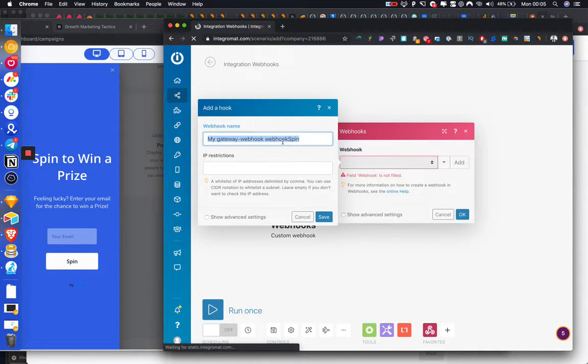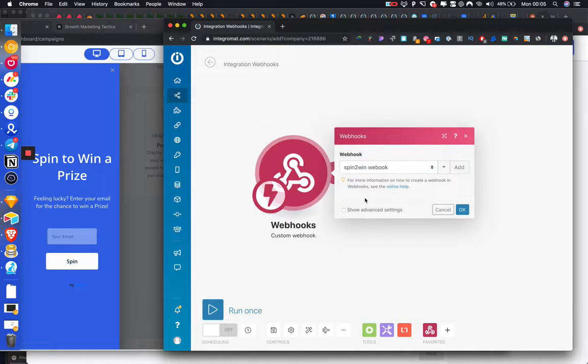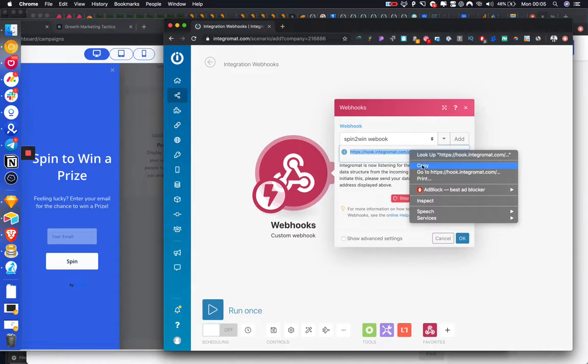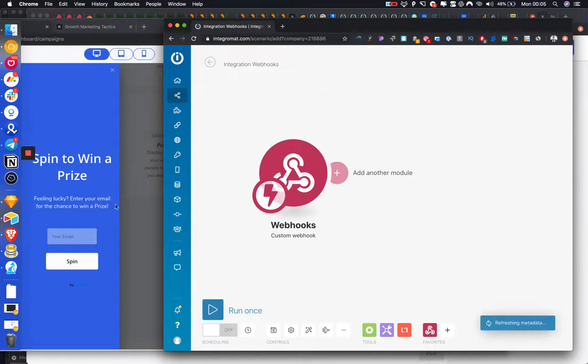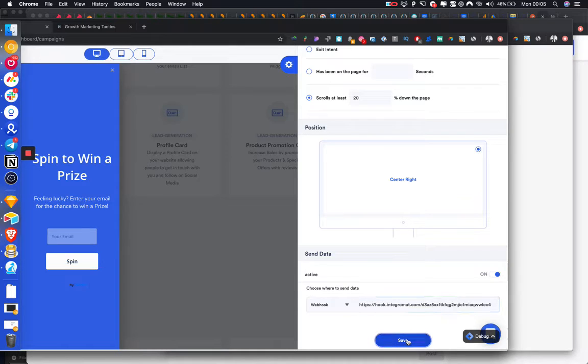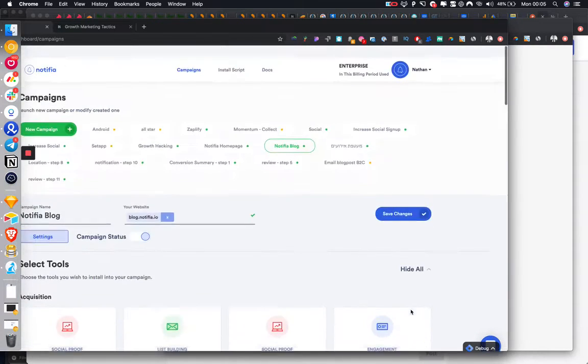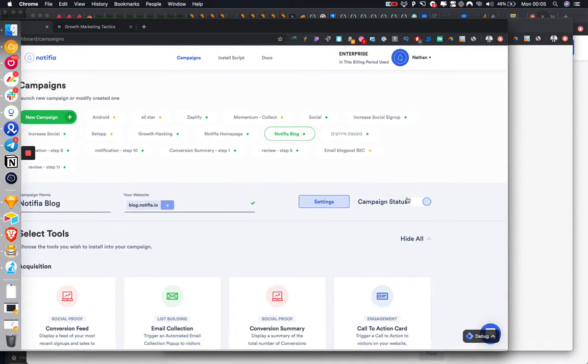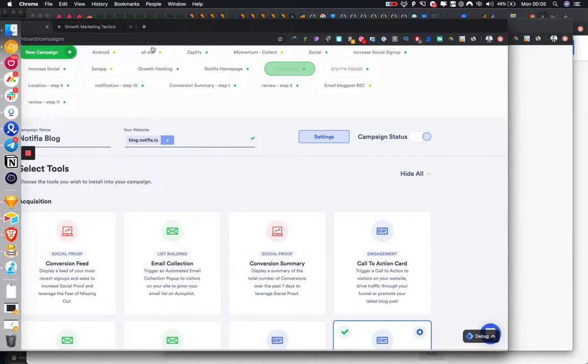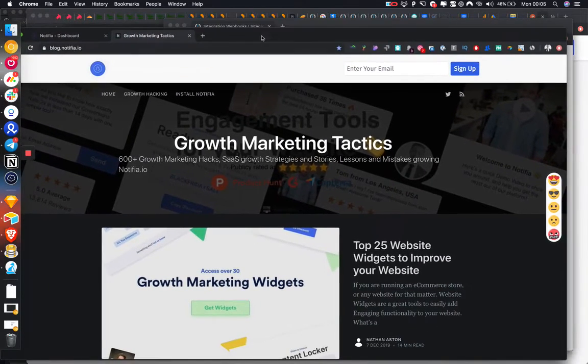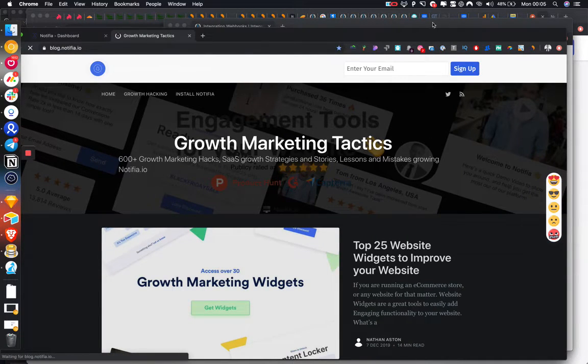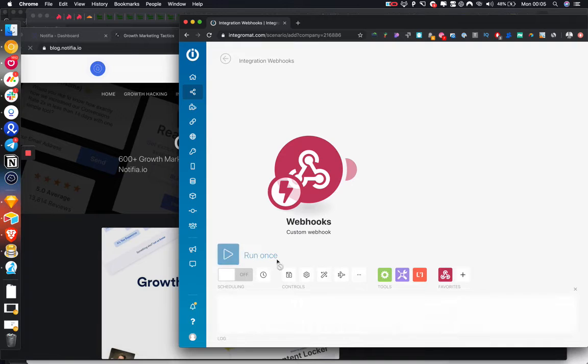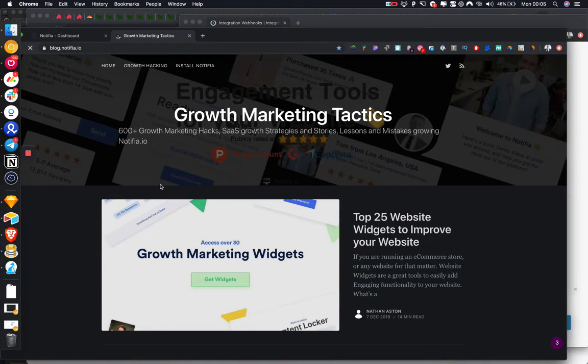We're going to call it spin-to-win webhook, no IP restrictions, and this is the address that we're just going to copy and give to Notified. Then we just click save, save changes. Campaign is turned on. Let's just go and check it is displaying. I believe I set trigger to 20% scroll, and we're just going to start listening on this webhook.